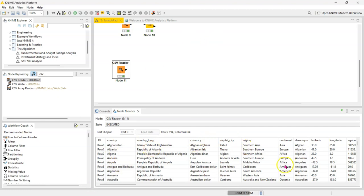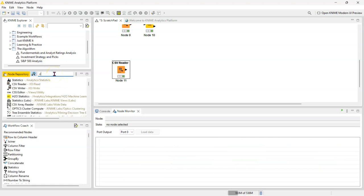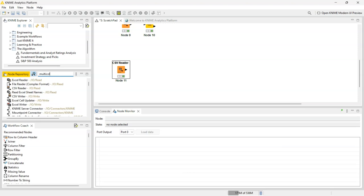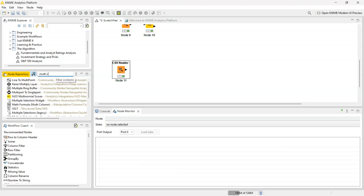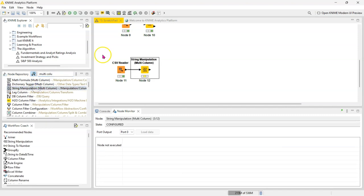So let's say we want to make all of the columns which are textual uppercase. We can do that in one go in the multi-column string manipulation node.